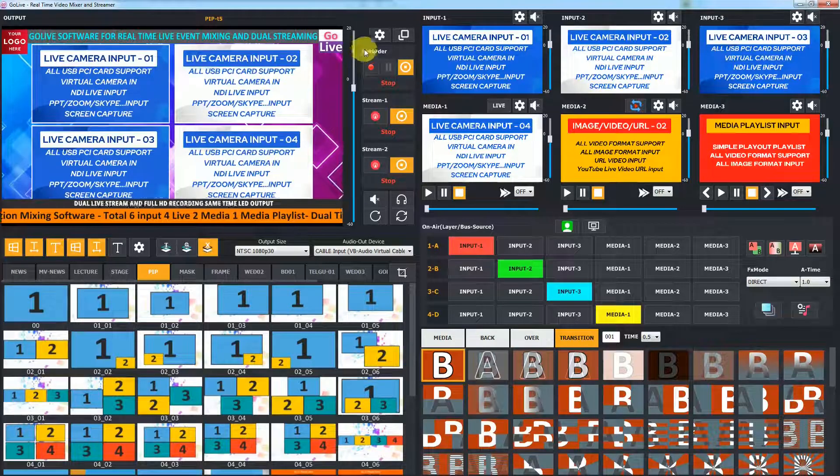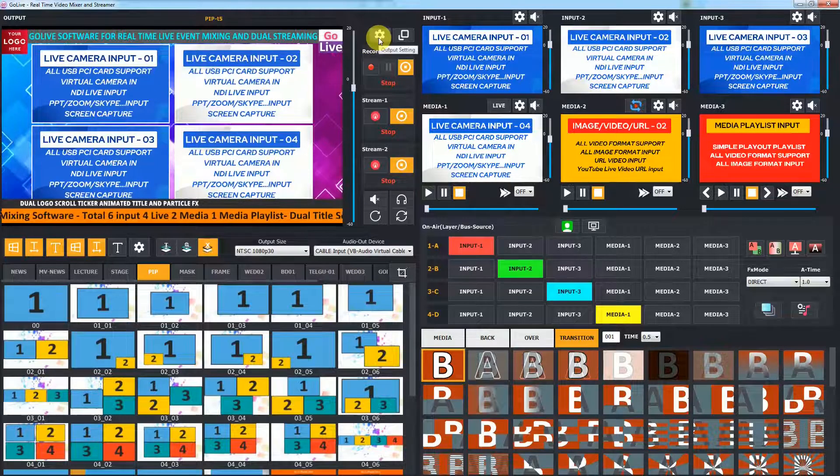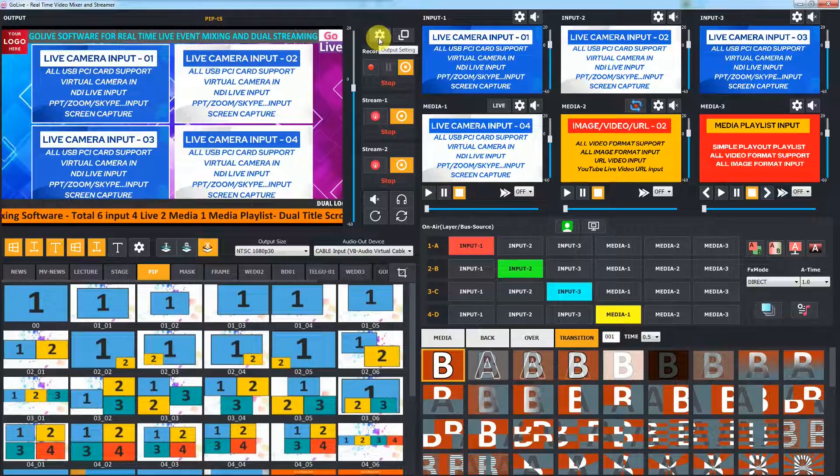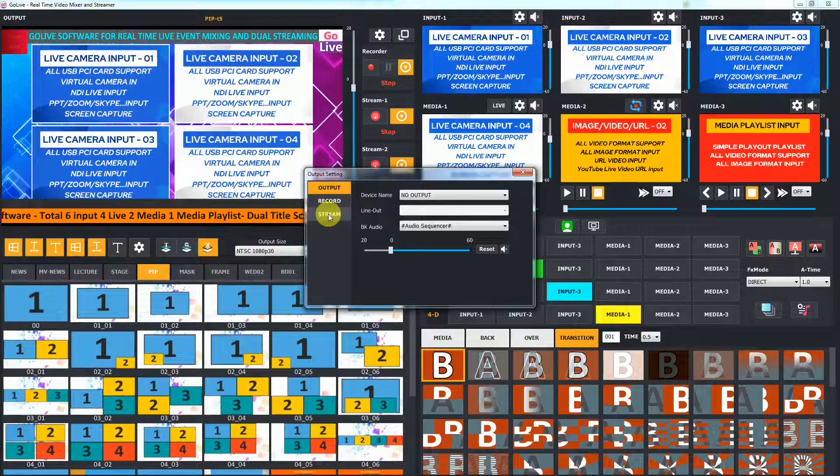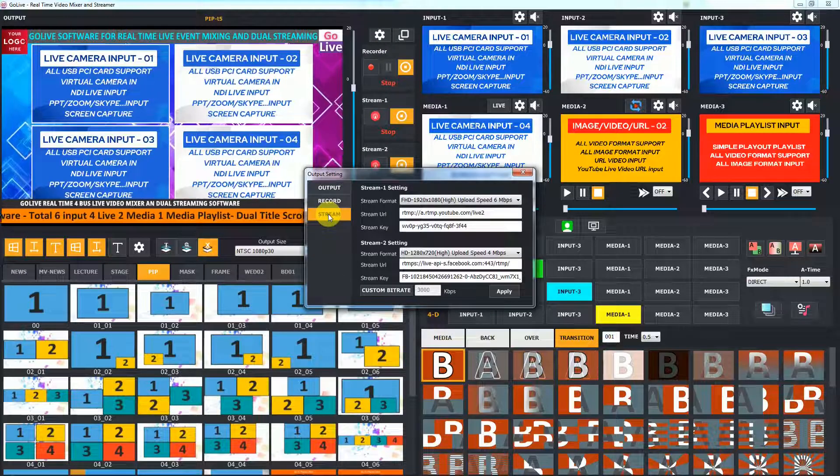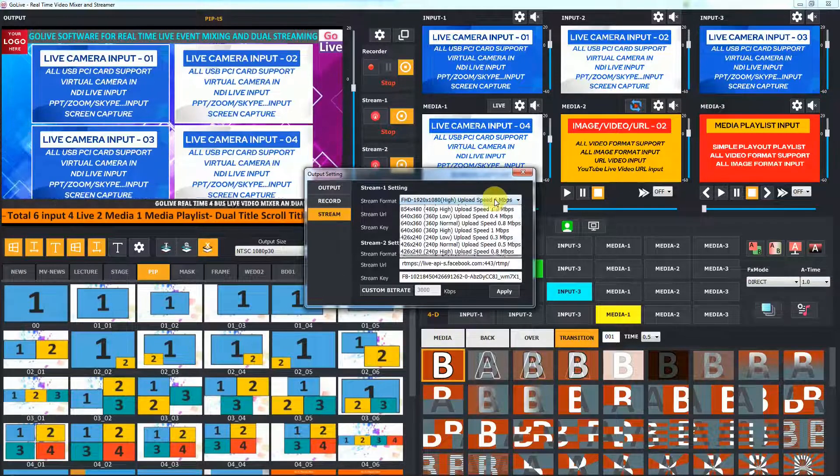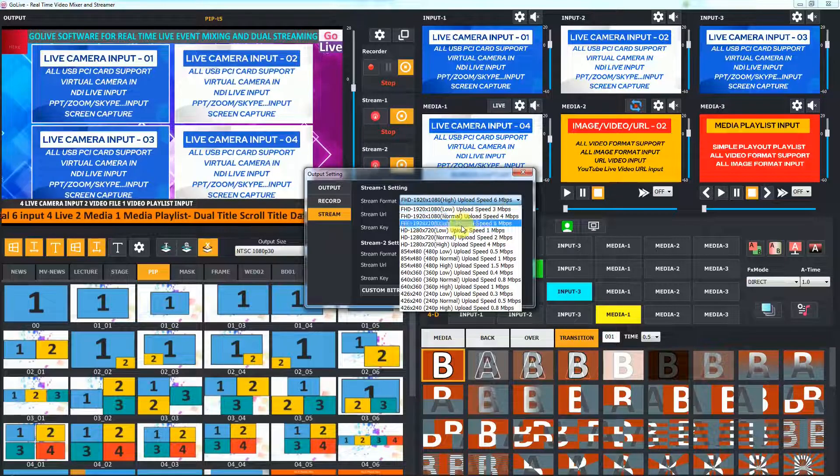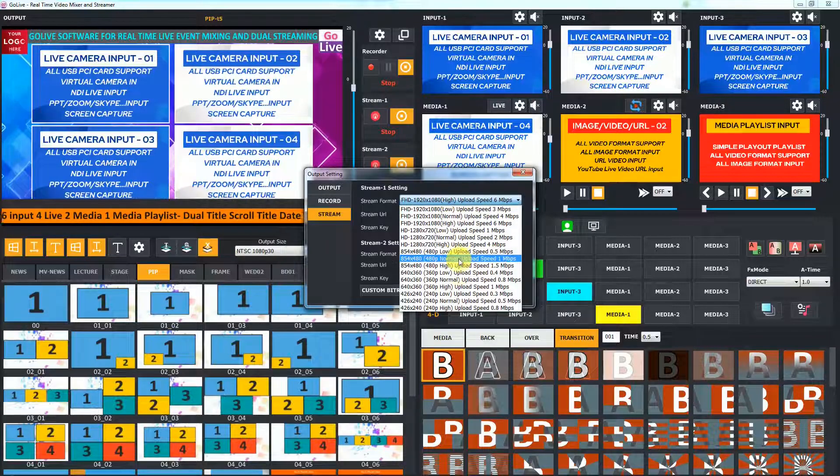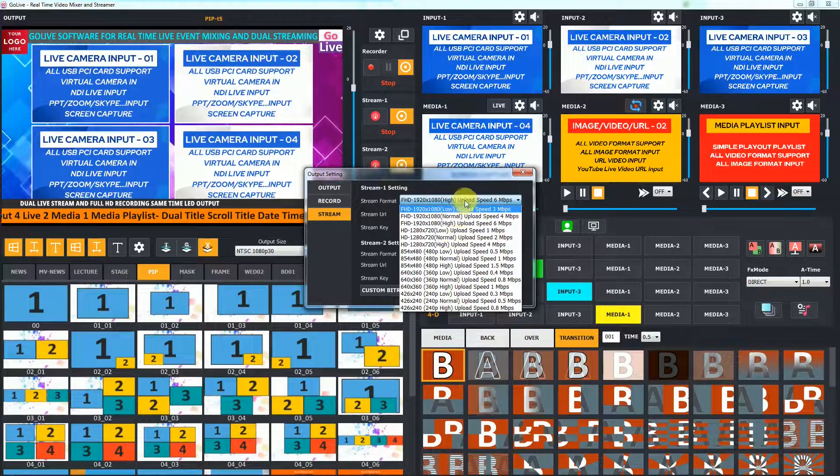Live stream to two platforms simultaneously with recording and output using GoLive and SpotLive software. From output settings in the streaming section, we can see streaming 1 and streaming 2 settings. Using stream format, we can set streaming resolution and uploading bitrate from preset.